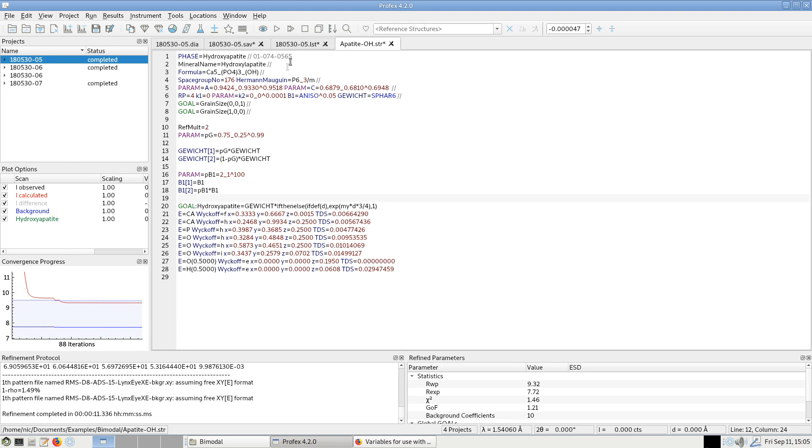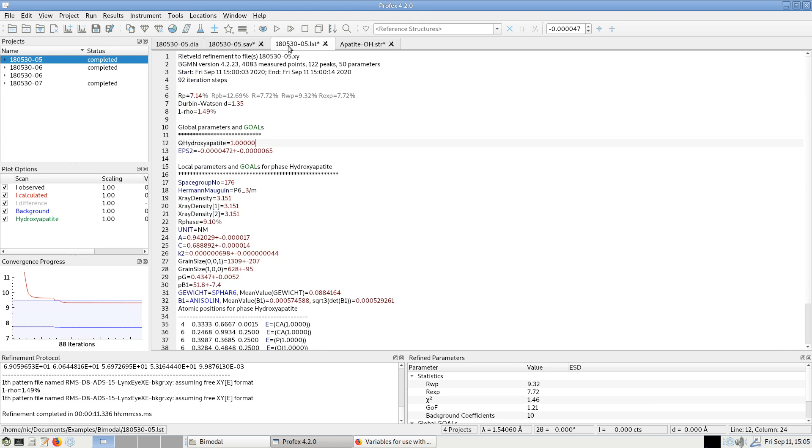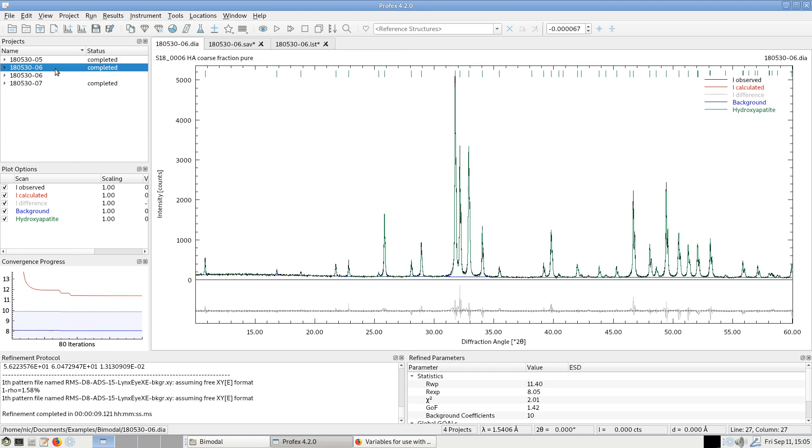You may be wondering why the refined crystallite size of the coarse fraction, 1309 nm, is much larger than the value we refined when we refined only the coarse fraction here.